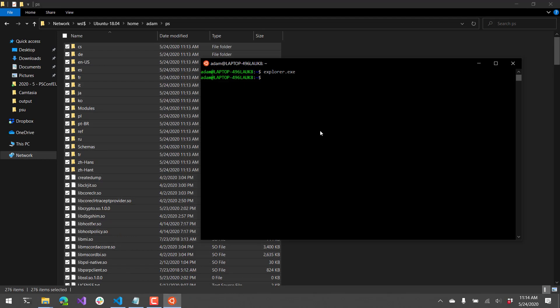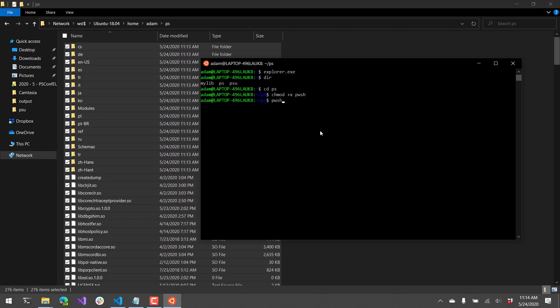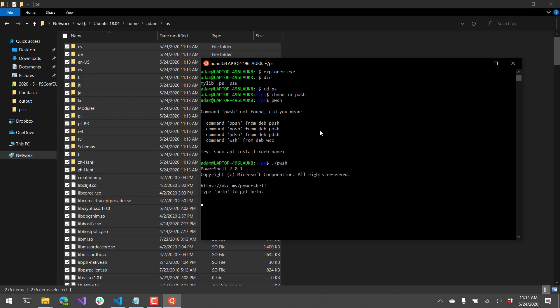So now let's go back into my bash prompt. And you can see that I'm currently in my home directory, and there is the PS folder I just created. So now if we go over to the PS directory, we're going to have a pwsh file. We're going to have to make sure that file is set to allow us to execute it. And then from there, we should be able to start PowerShell.